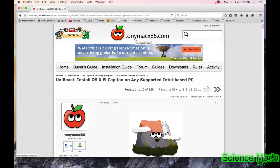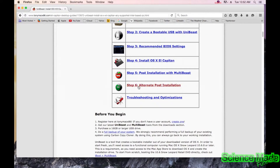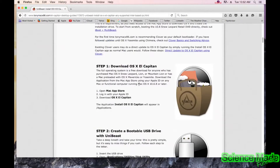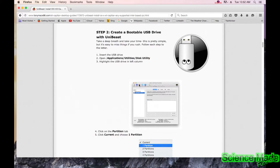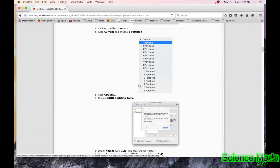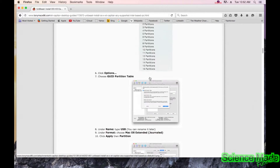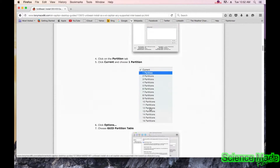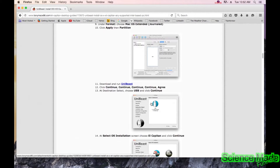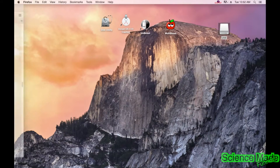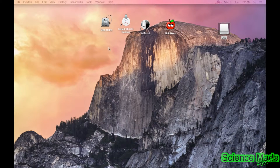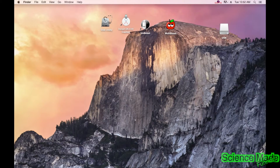I'll leave a link to the Tonymac instruction guide in the description. You can follow that if you want to go through this slower, or you can follow along here and I'll show you each step individually — it goes through everything.